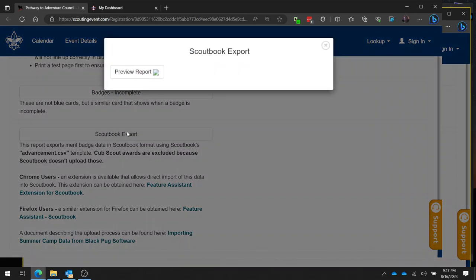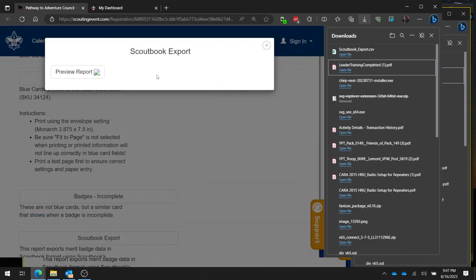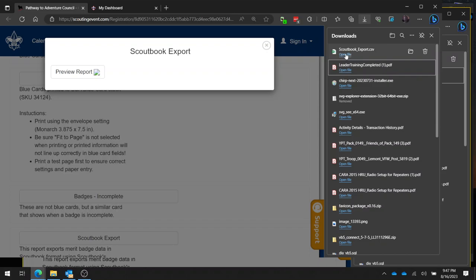So you're going to click on this and it's going to ask you to preview the report, which you need to do. So you preview this report, and when it does, it's going to download this file that says Scoutbook export.